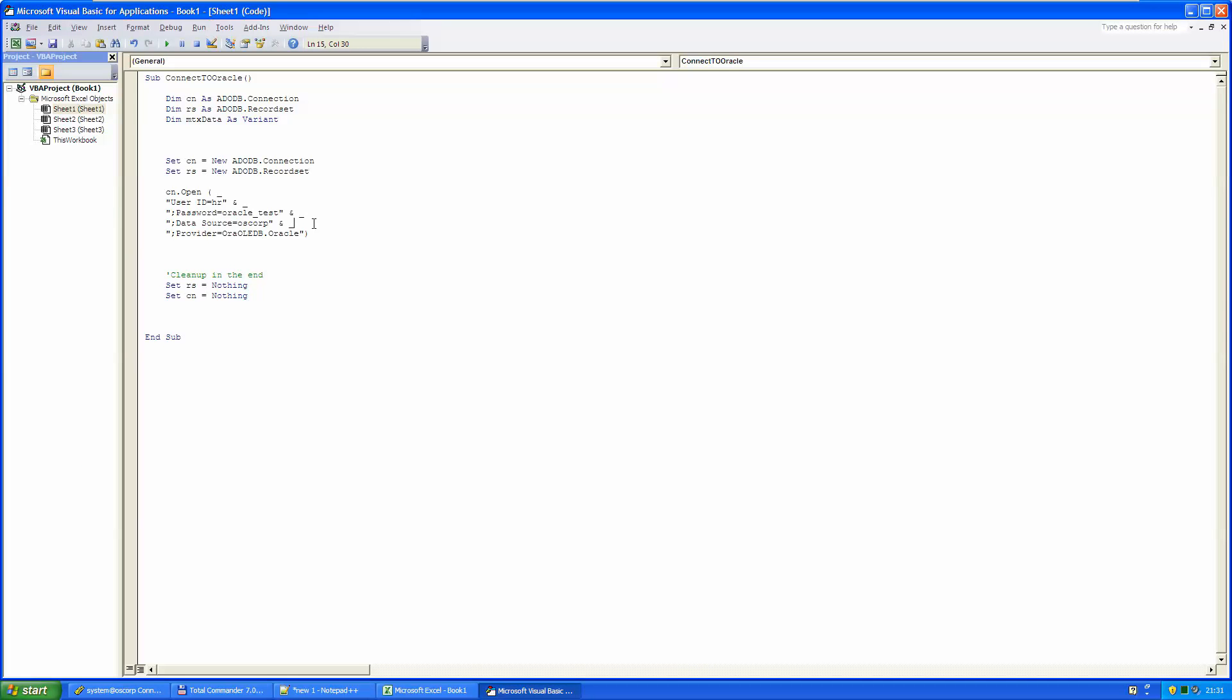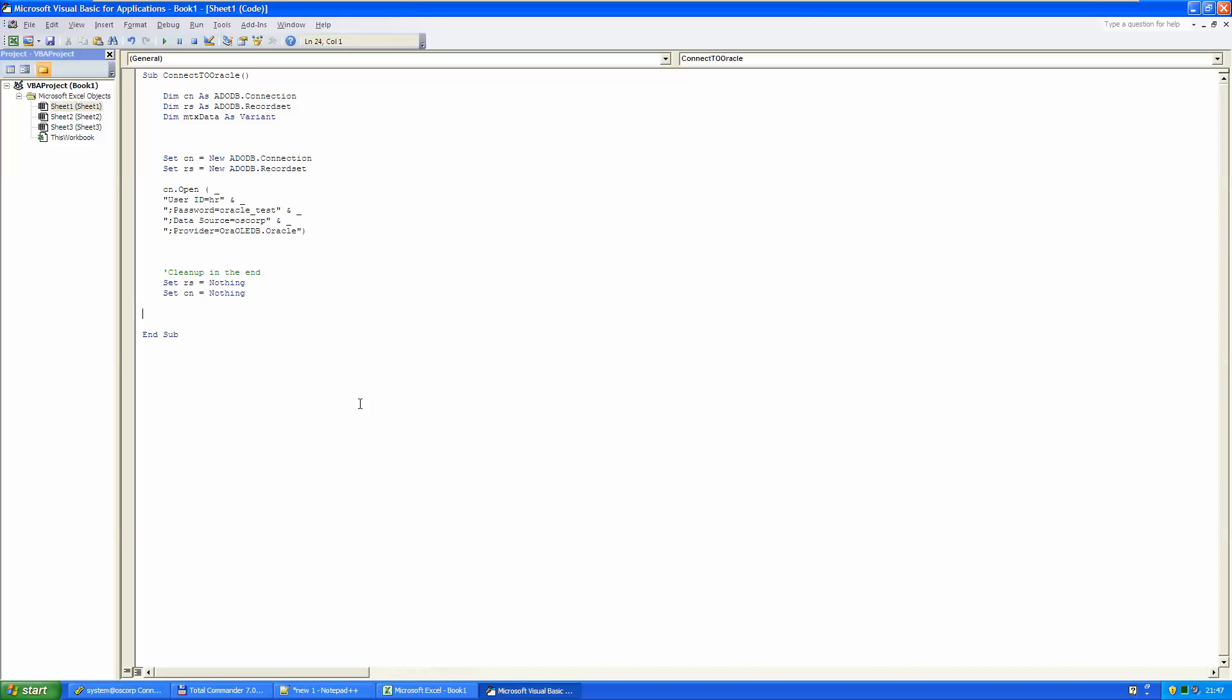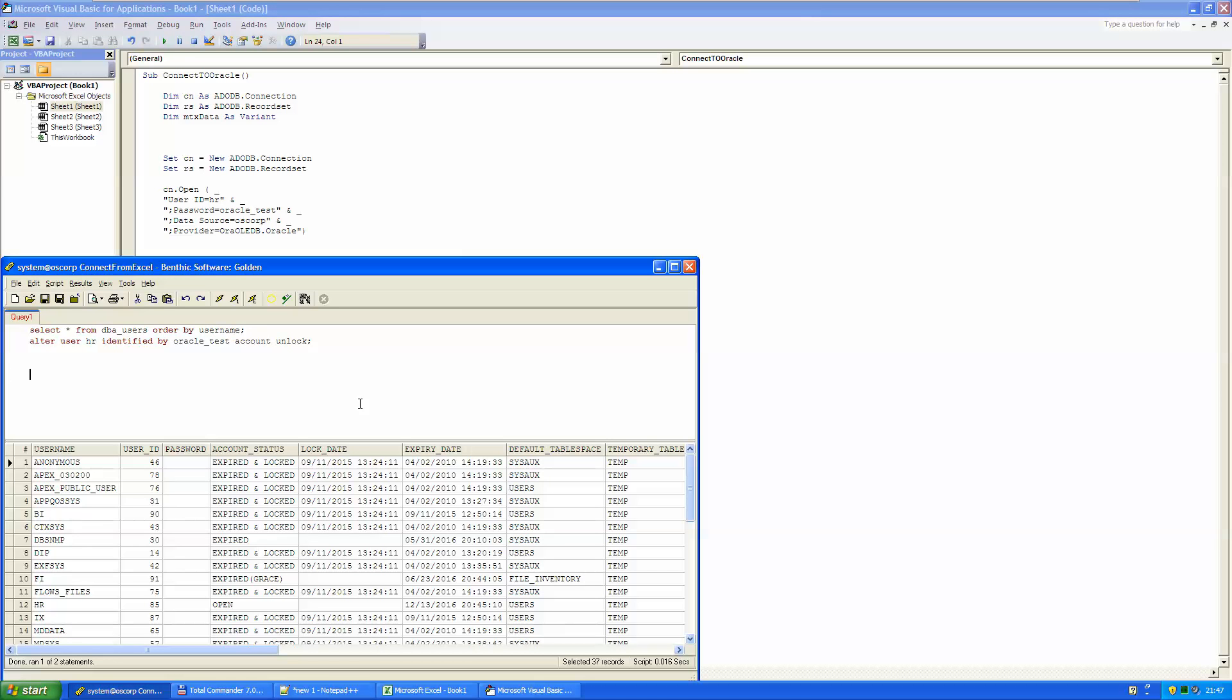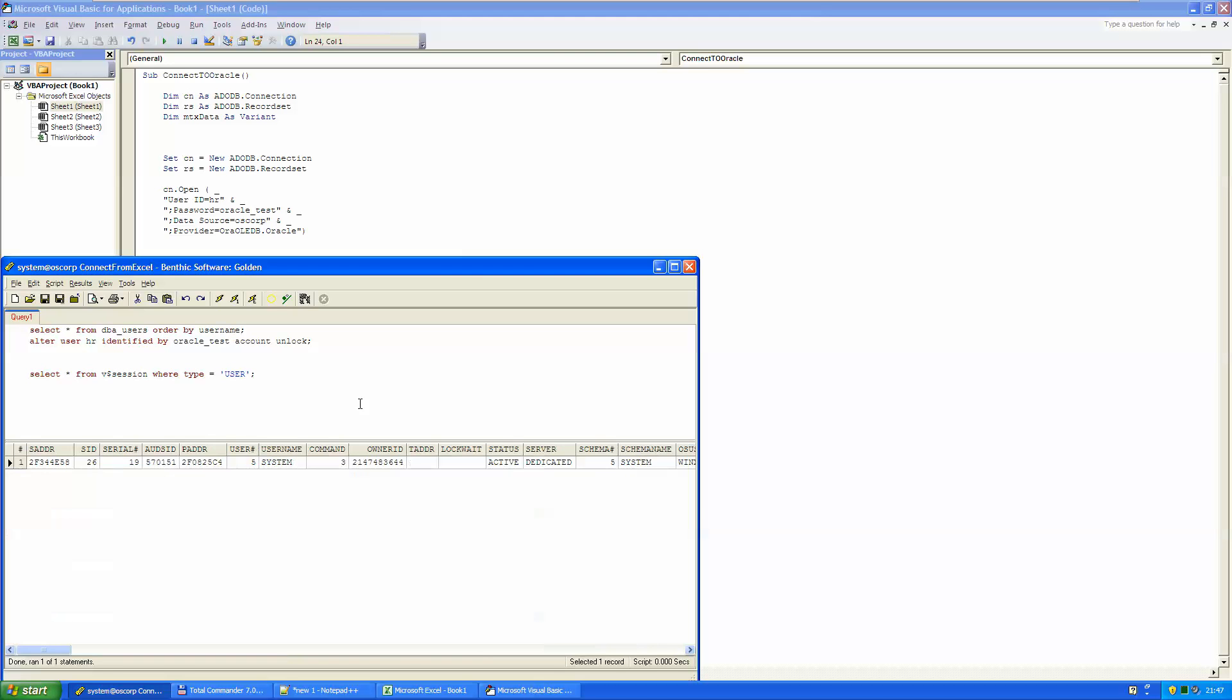Now we can test our connection. For that I need to do some preparation in my SQL window. Here you can see that there is only one connection working system.